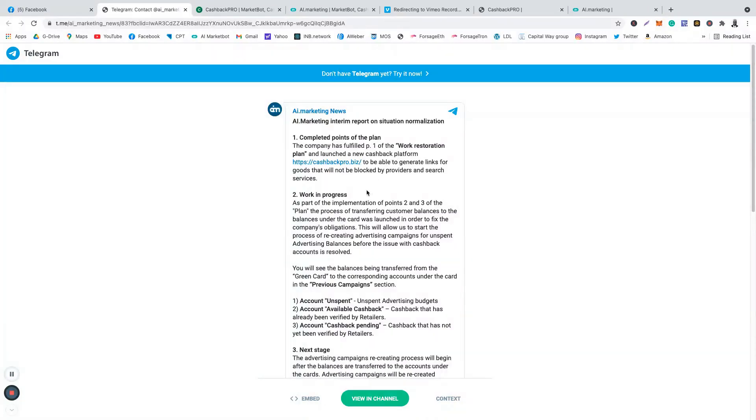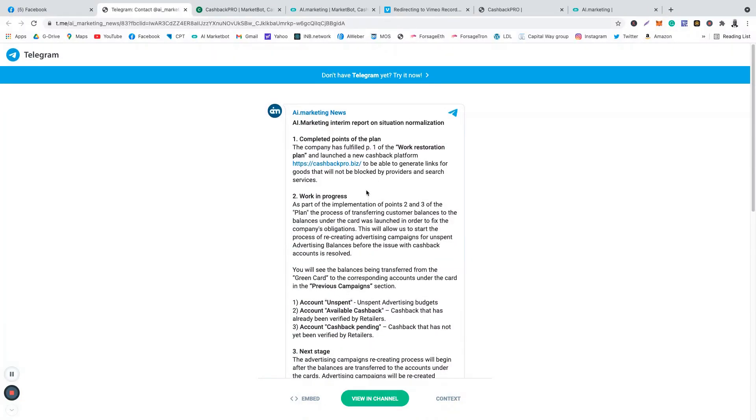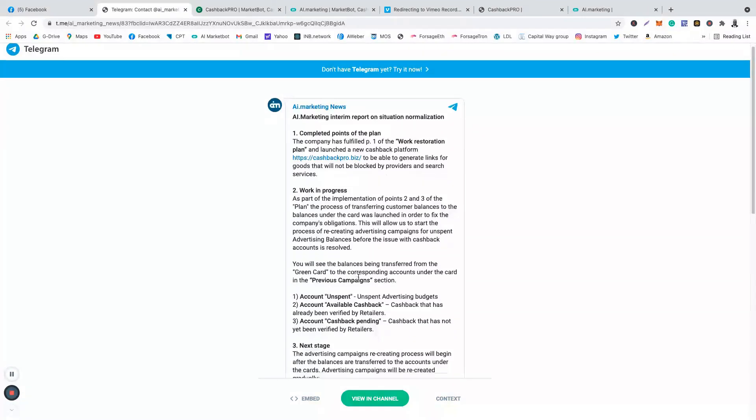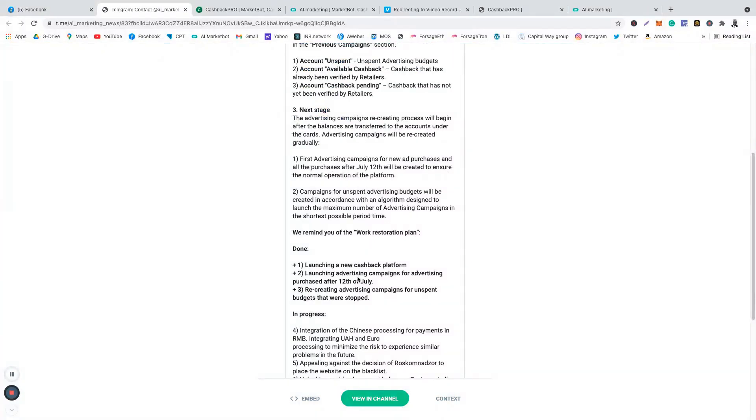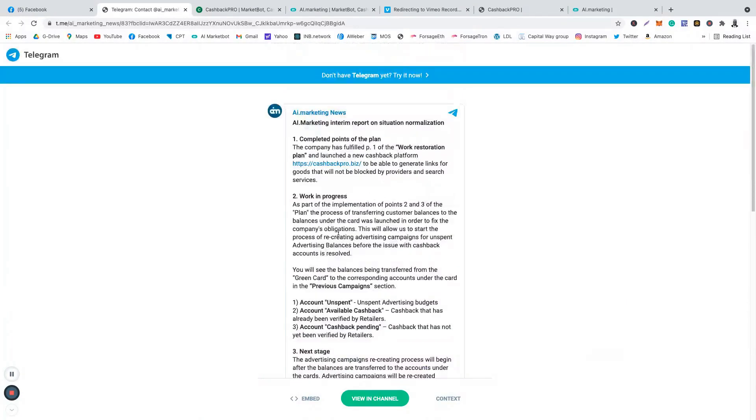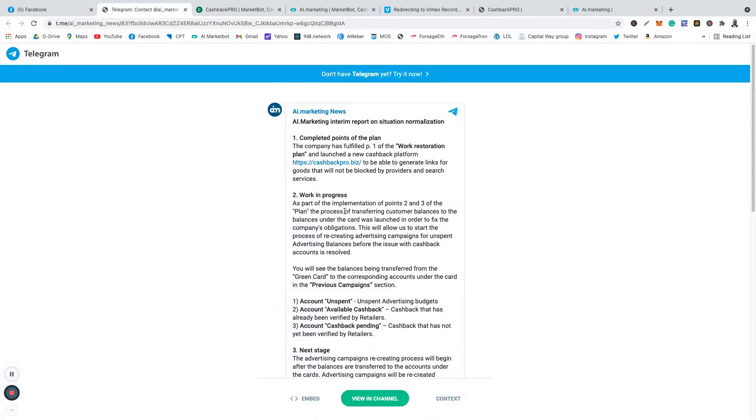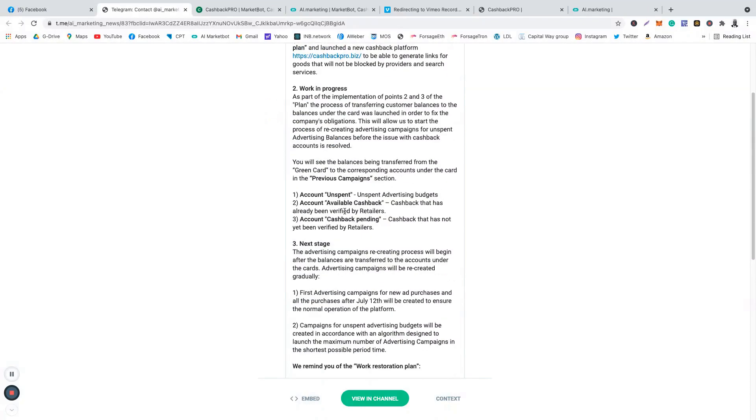Basically, they're saying they have launched a new cashback platform and work is in progress at the moment, but they've done incredibly well. If you're in AI Marketing, go to your Telegram channel, go to the official AI Marketing news. You will see exactly what you're looking at right now in this video.